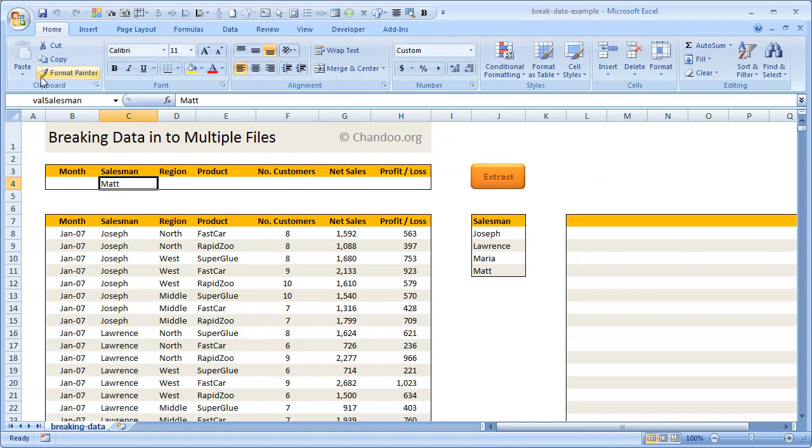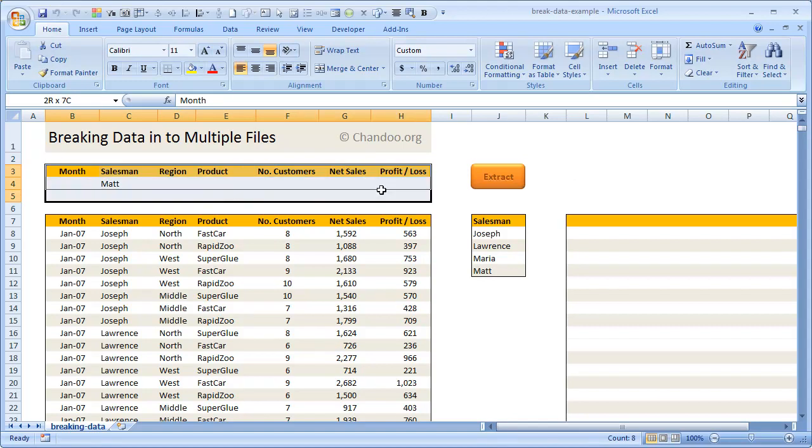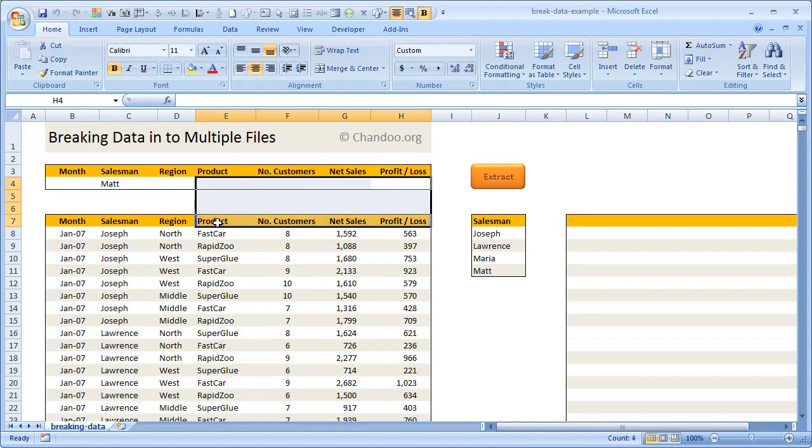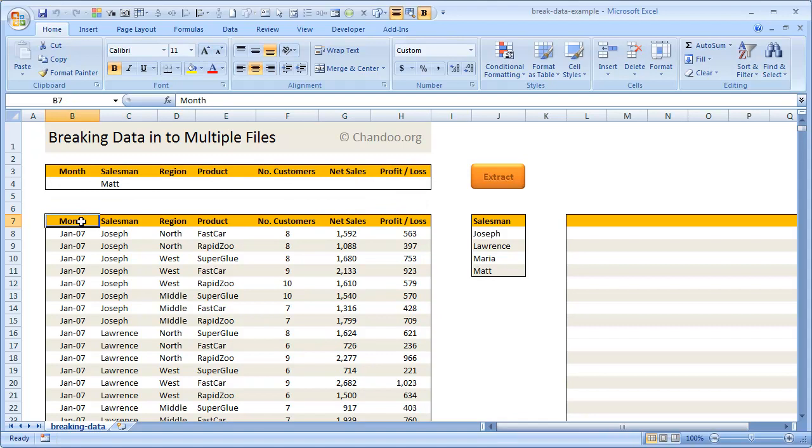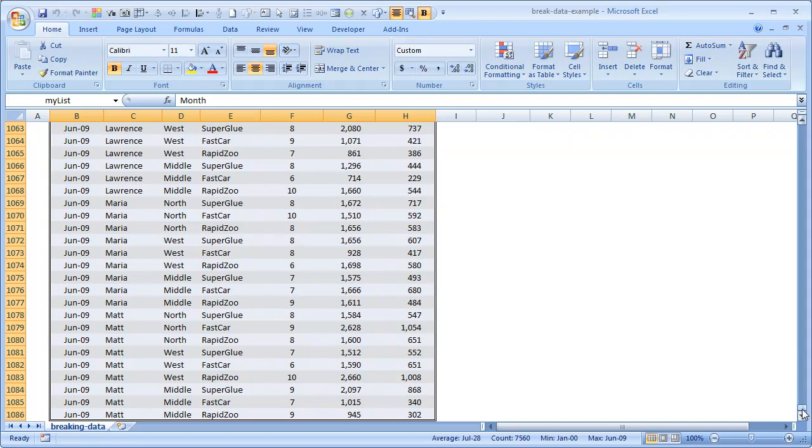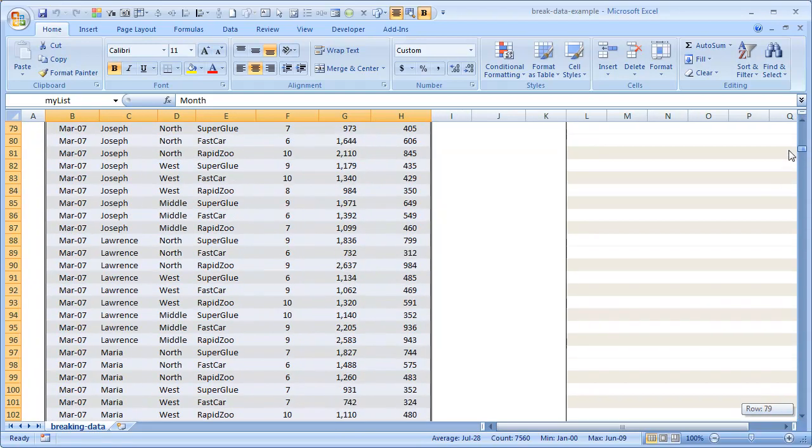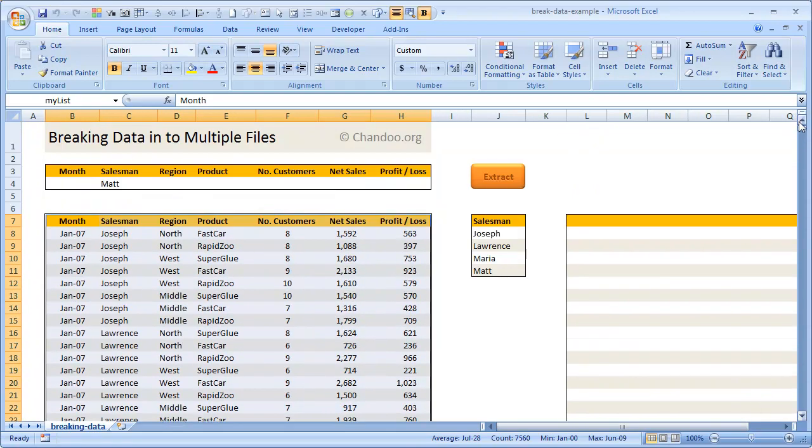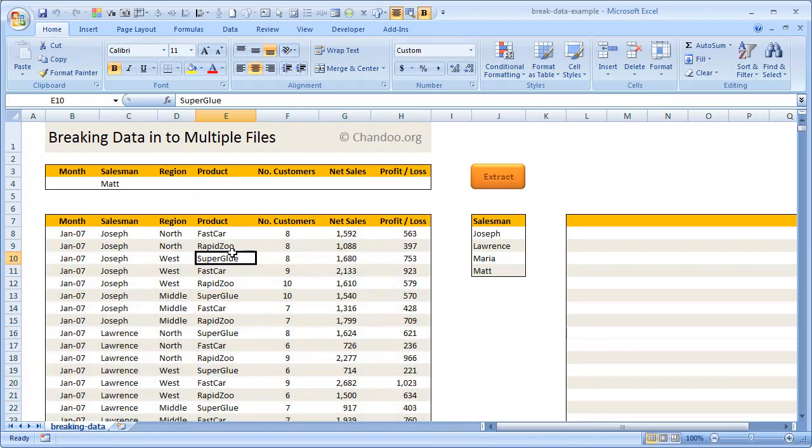Coming back, if I write Matt here, you can see that I've given it a name called Val Salesman, and this entire range is given a name as criteria. This data set here is given the name as my list, indicating that this is my list of data. This naming is not necessary, but I just do it to keep everything clean and nice.